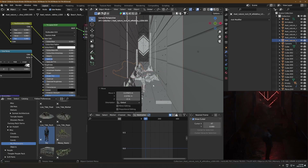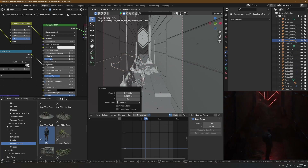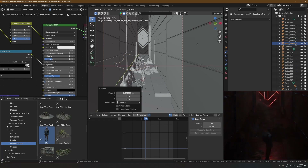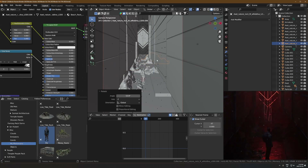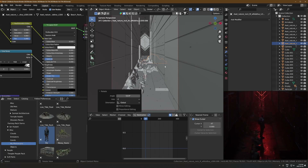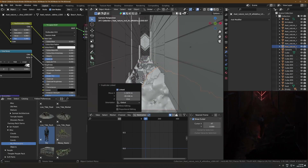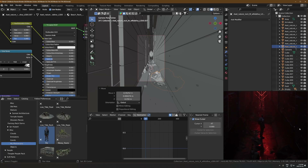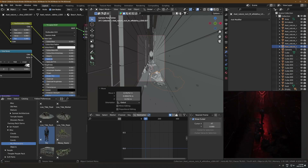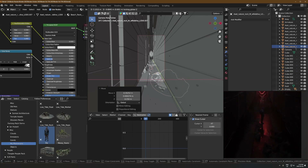I was adding in random rocks and debris and other stuff from Quixel Megascans. For an abstract render like this you can kind of do anything — load in any object that seems cool and it'll probably fit. As long as there's just detail, you can kind of do whatever you want.